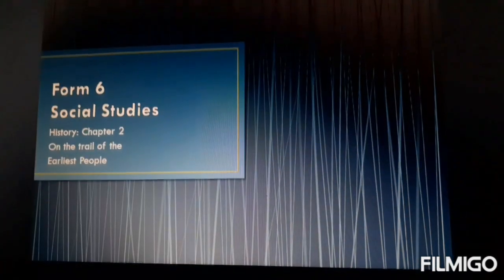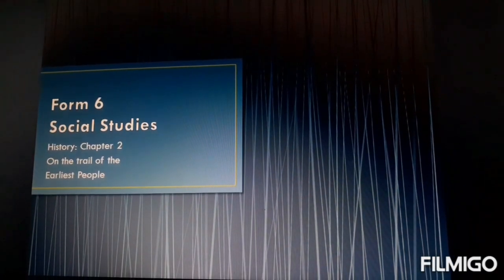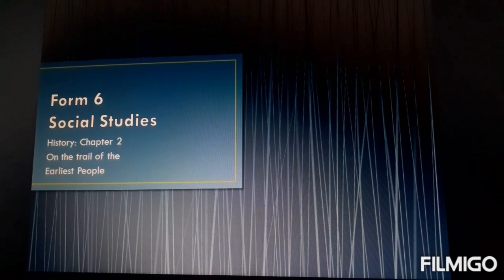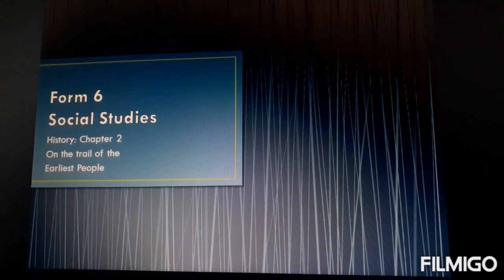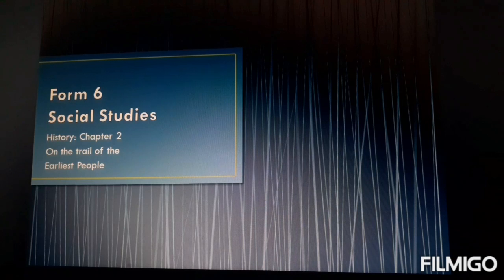Good morning class. Welcome back to Form 6. You all know me. I am going to teach you the same subject, SS, with you.